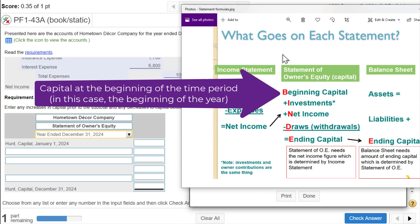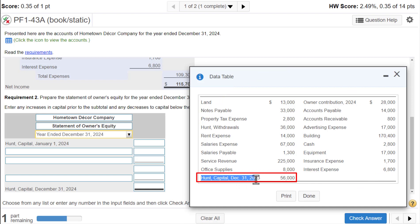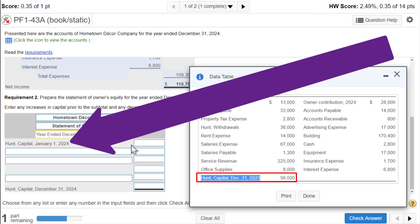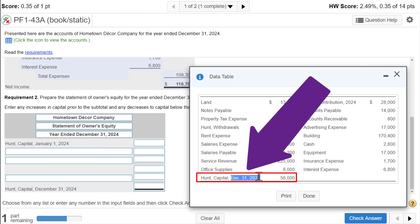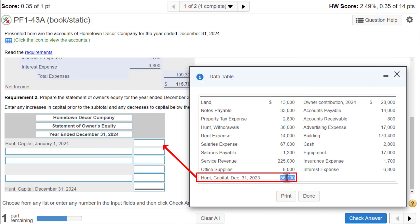Back to the formula — we need to start with beginning capital. In this box we need to find the capital account, and it's right here: December 31st, 2023. The capital on January 1st, 2024 had a previous day balance of $56,000. The ending balance of one year becomes the beginning balance of the next year, so I'm going to copy and paste $56,000.